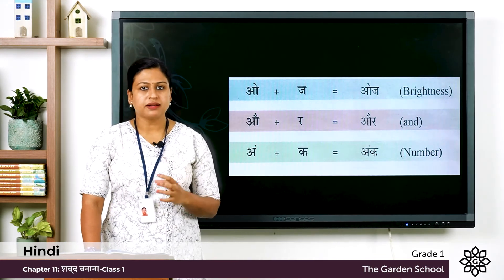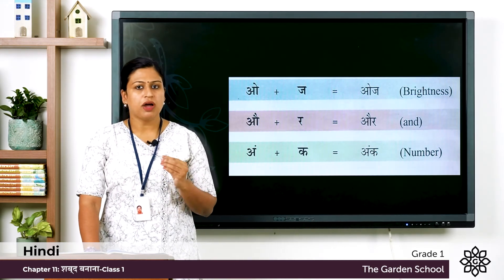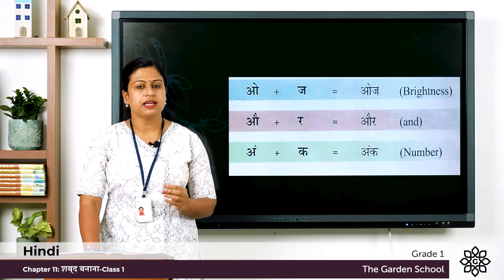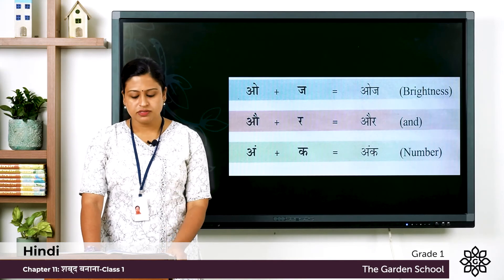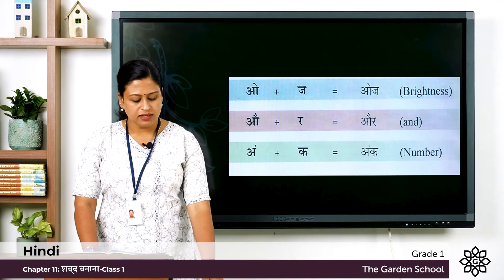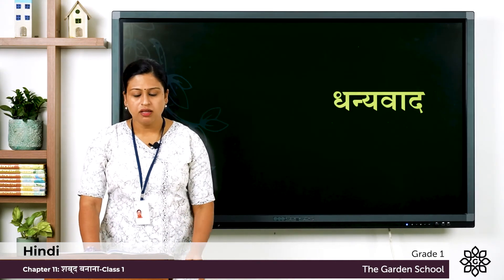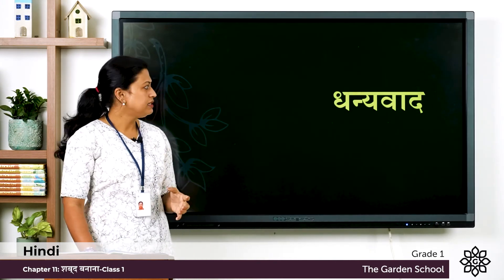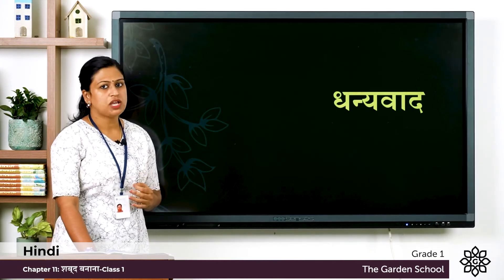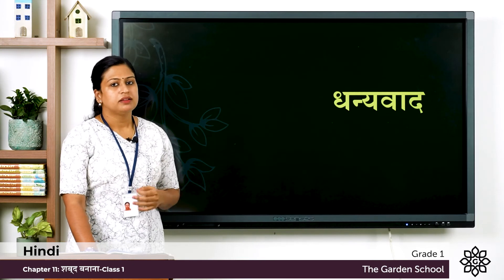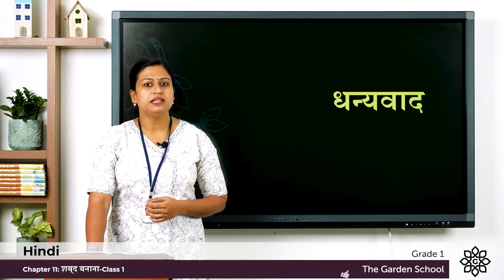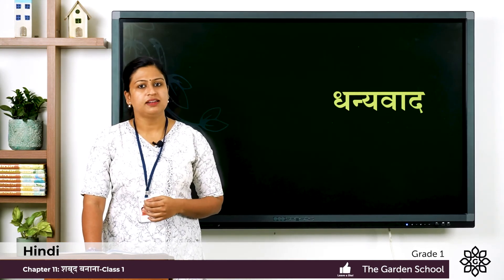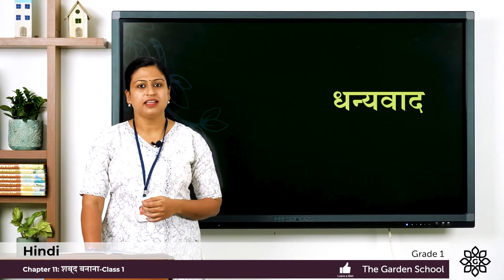You have to practice it, you have to write it and you have to pronounce it. So this was about a few words of this chapter. That's all for today. We'll meet in the next class. Thank you.